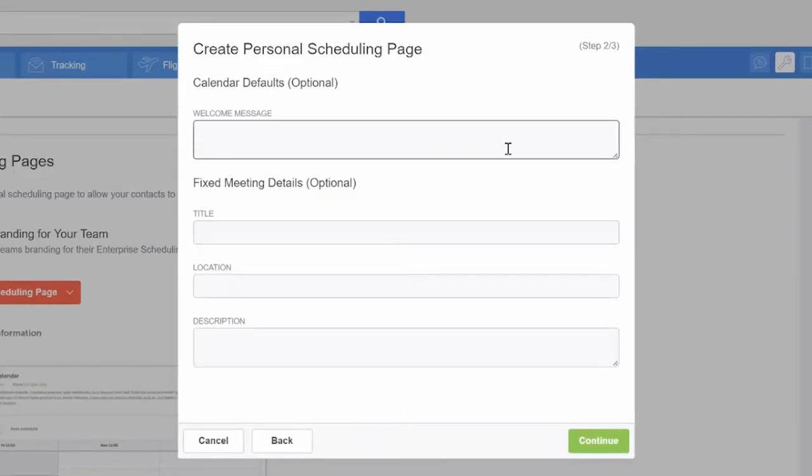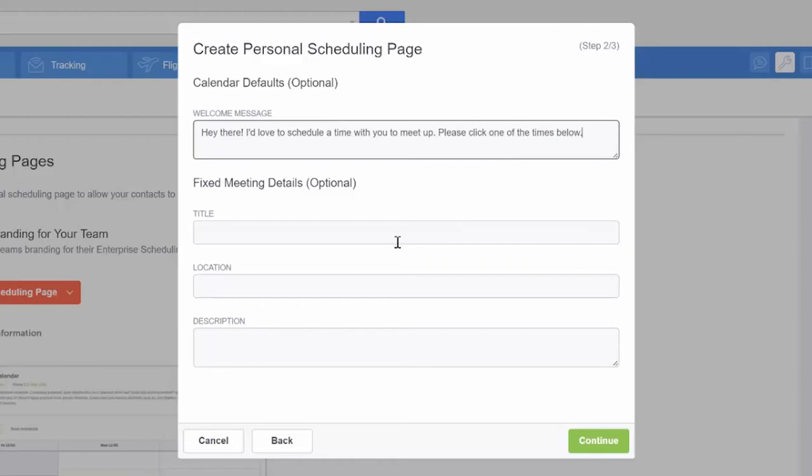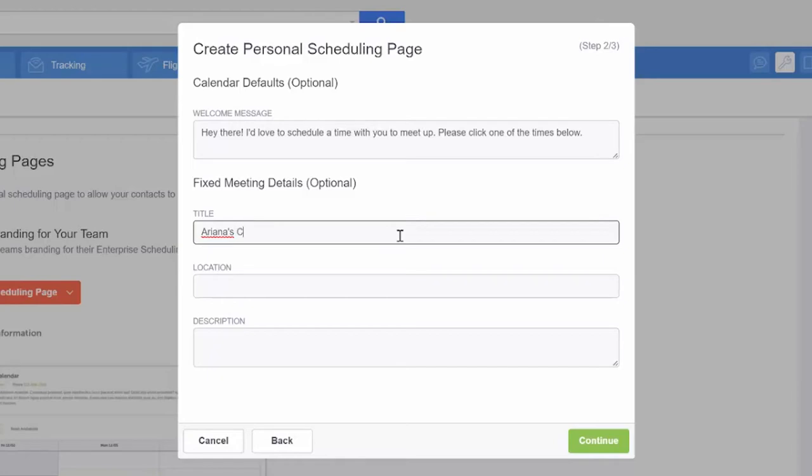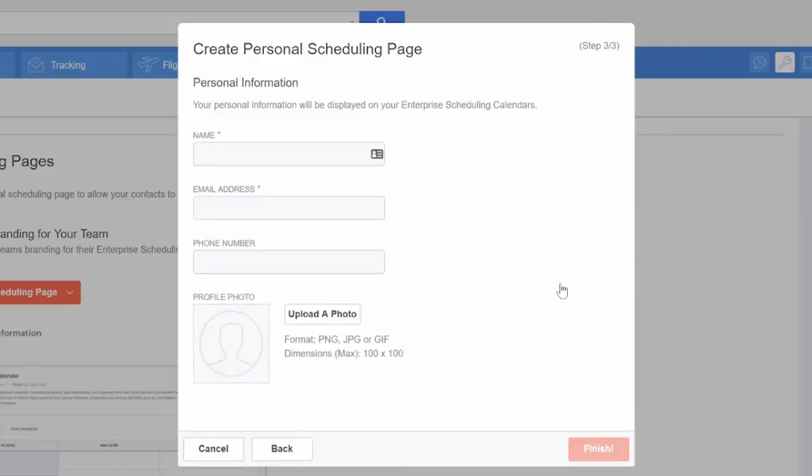Next we give you the option to write a welcome message to the people using your personalized scheduling page. We also give you the option to title the meeting, set a default location, and write a description. All optional but it helps if you have it. Select continue when ready.